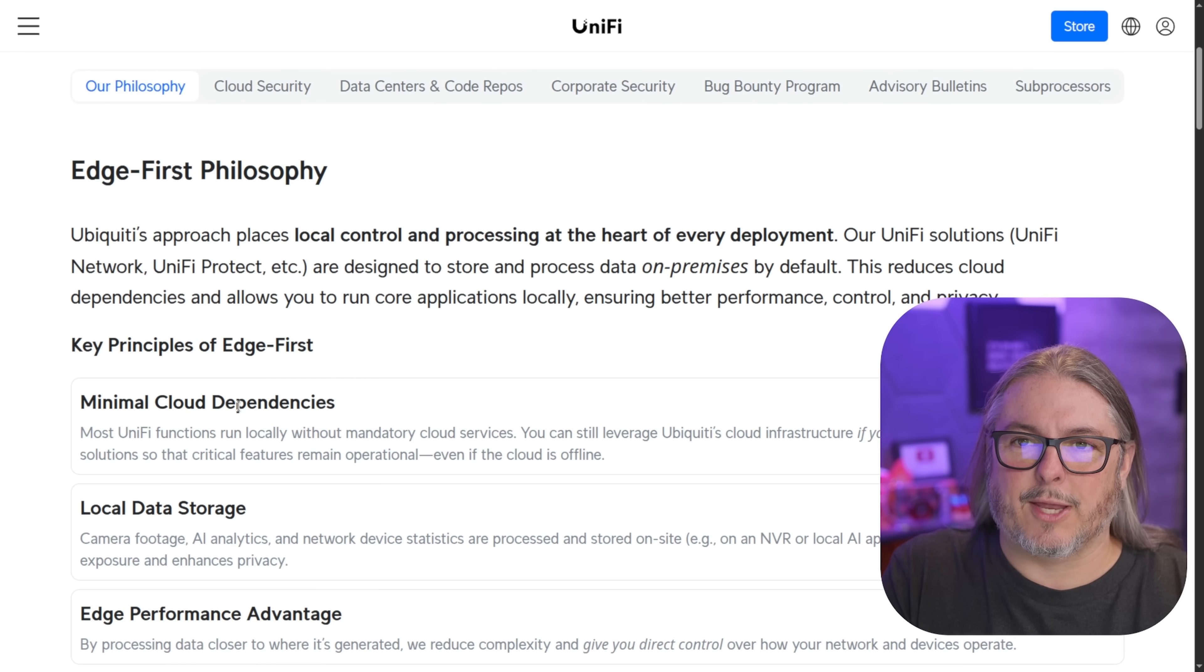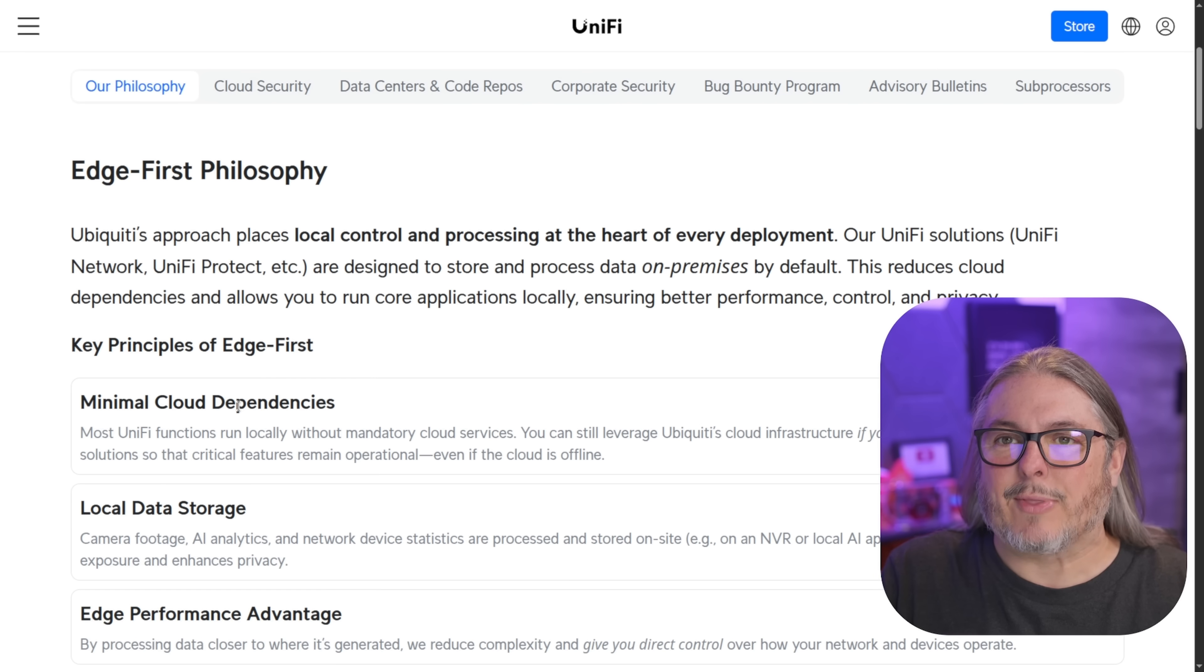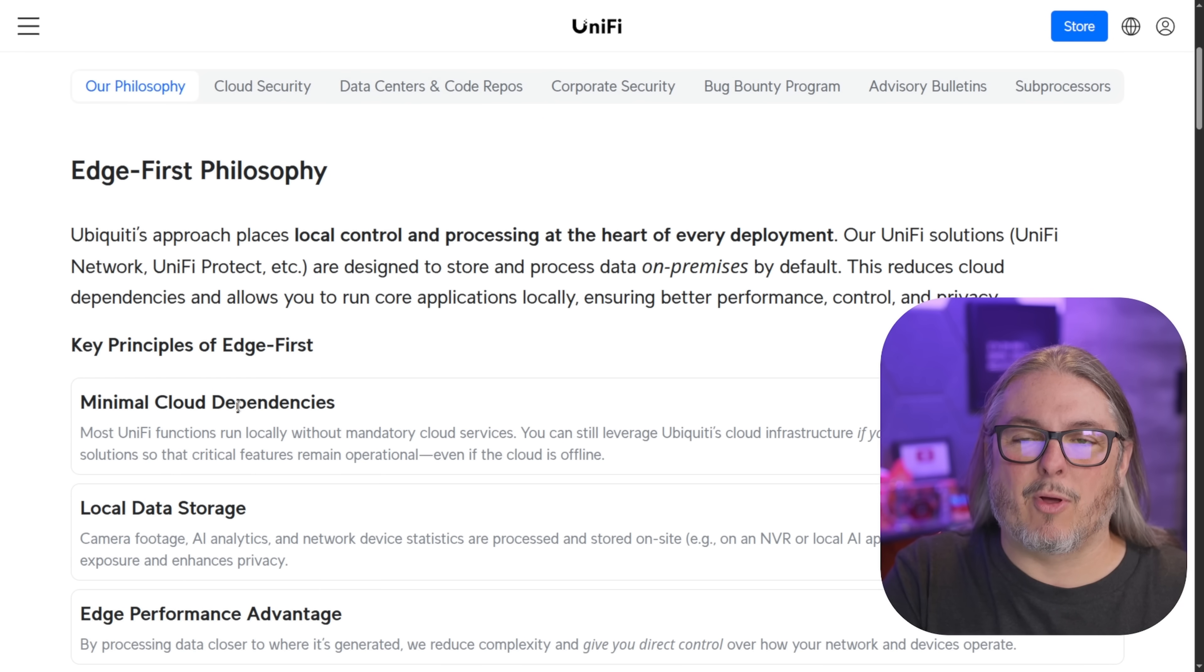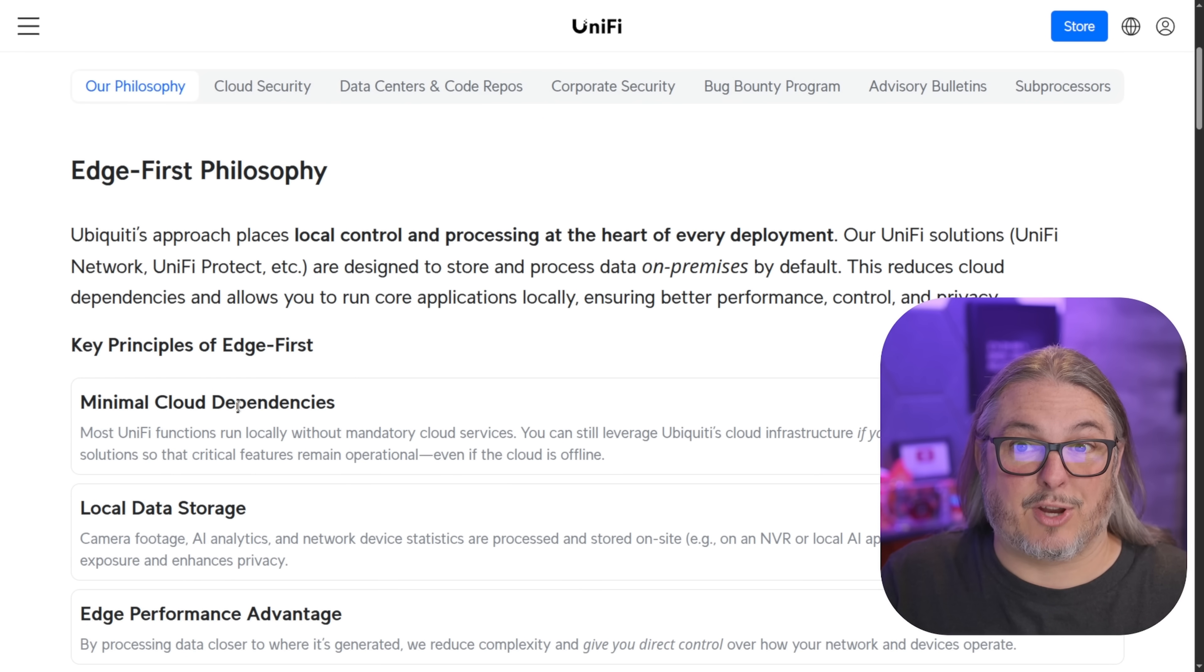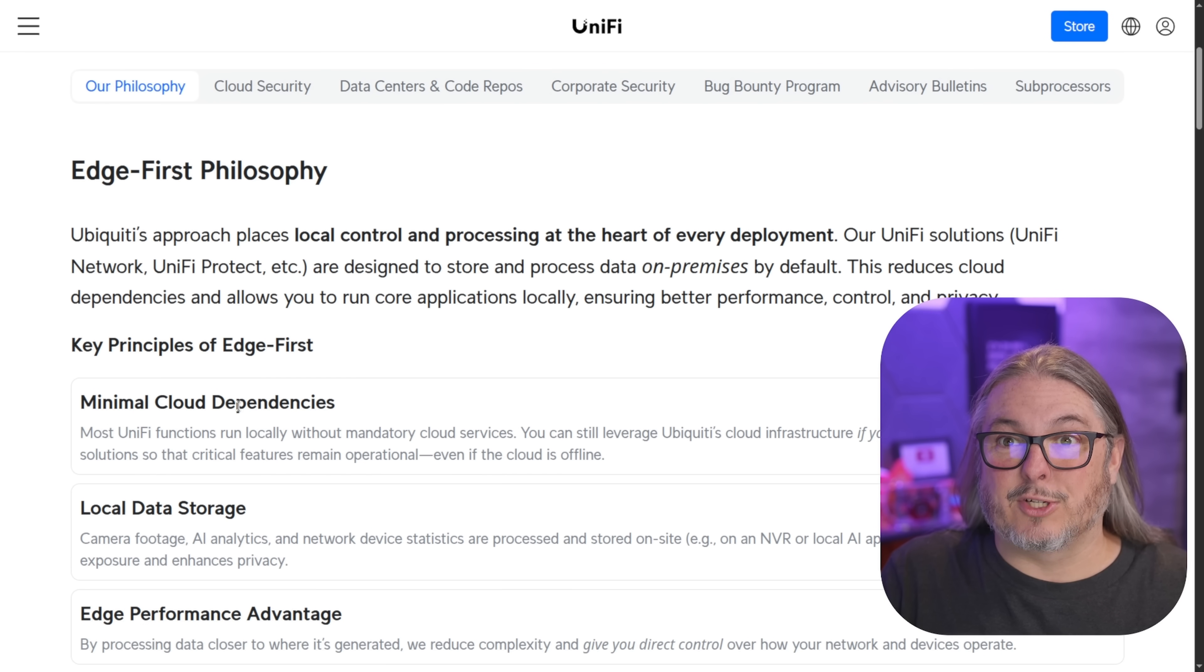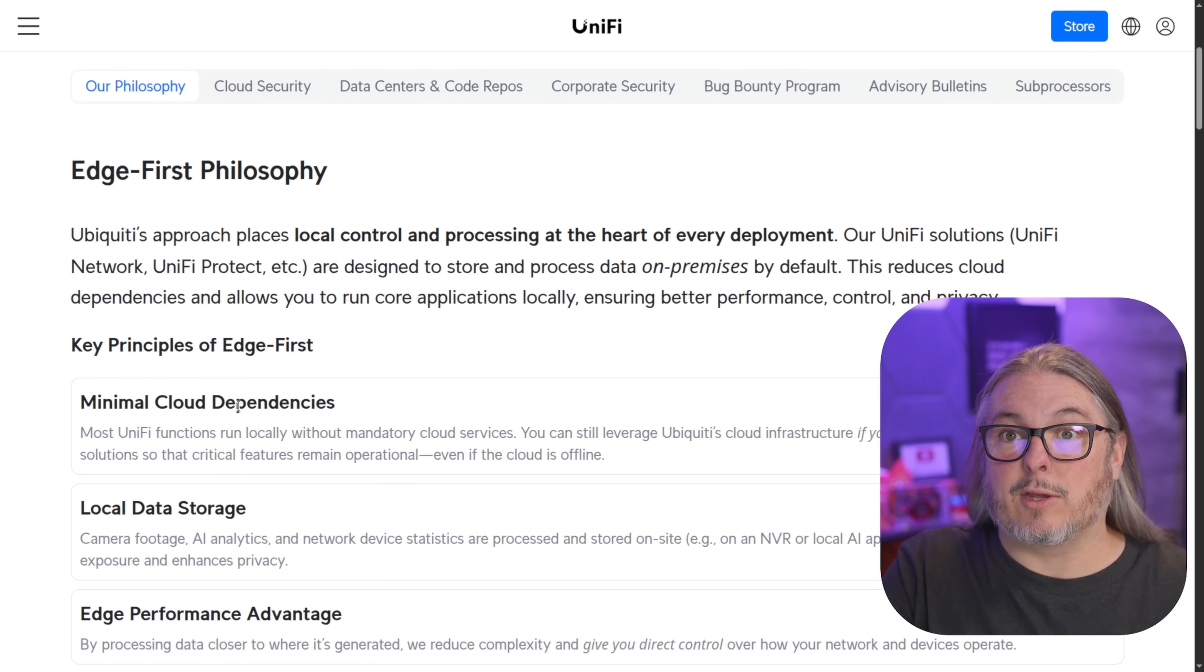So if you're a home user that says, I don't want to use any of the cloud things, the one thing you will lose, and this has been complained about before, is it doesn't have a way to get notifications to you, but they offer webhooks and there's ways around that. So you can use your own email server and your own webhooks to do it. So that is a cloud dependency is why they call it minimal. The notification system generally goes through there.